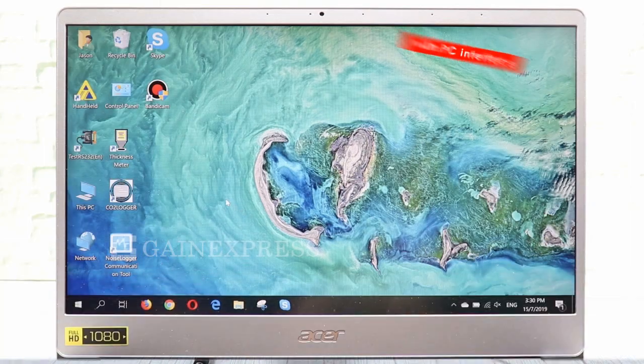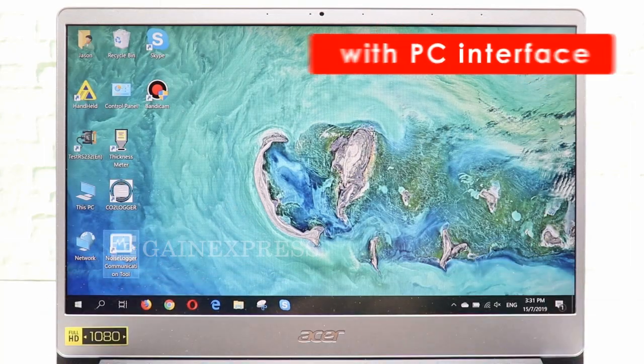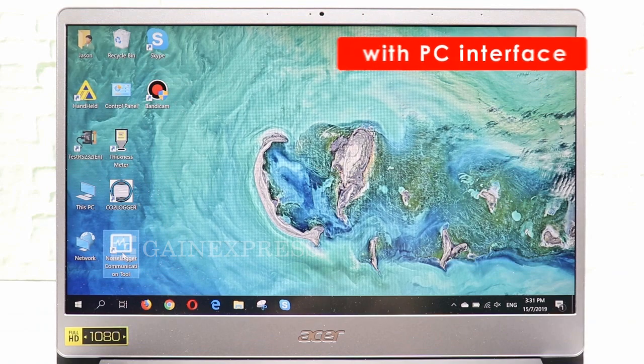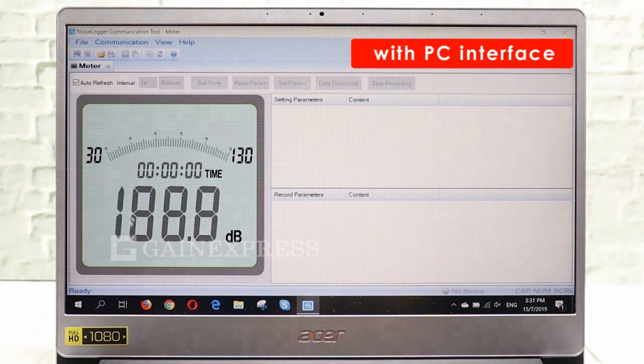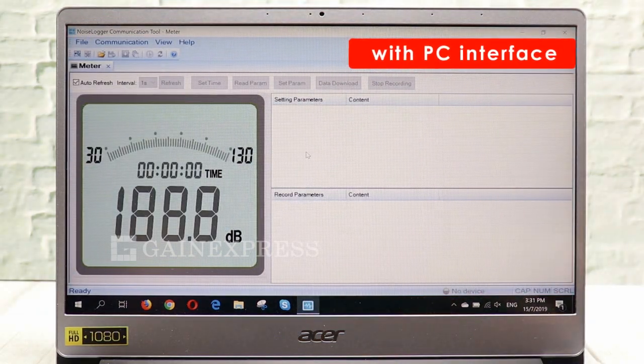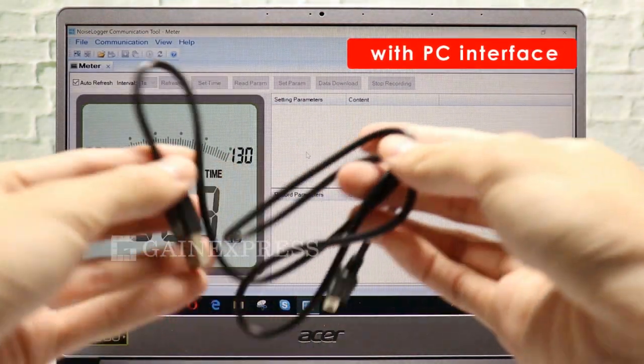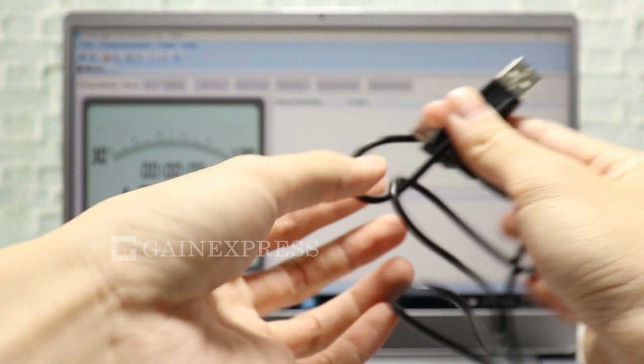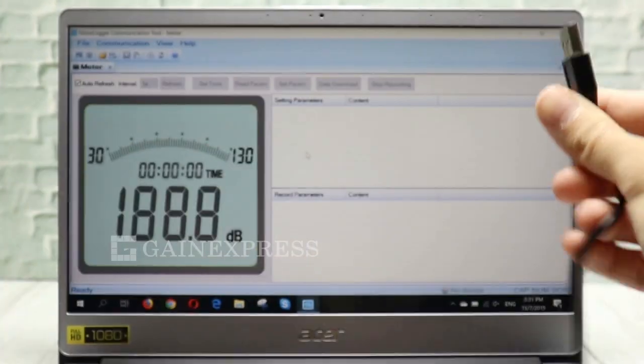This sound level meter has CD software that can connect to a computer, compatible with Windows 10, 8, 7, Vista and XP.